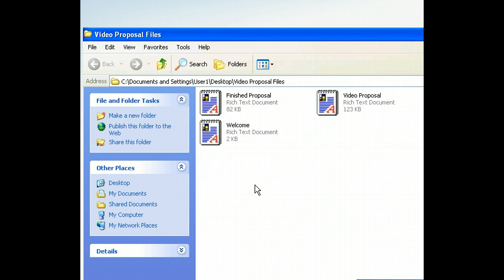The file we want to create a shortcut to is called Welcome. What we need to do is create a copy of the file on the Windows clipboard so that we can paste it as a shortcut later. Let's begin by selecting the file.